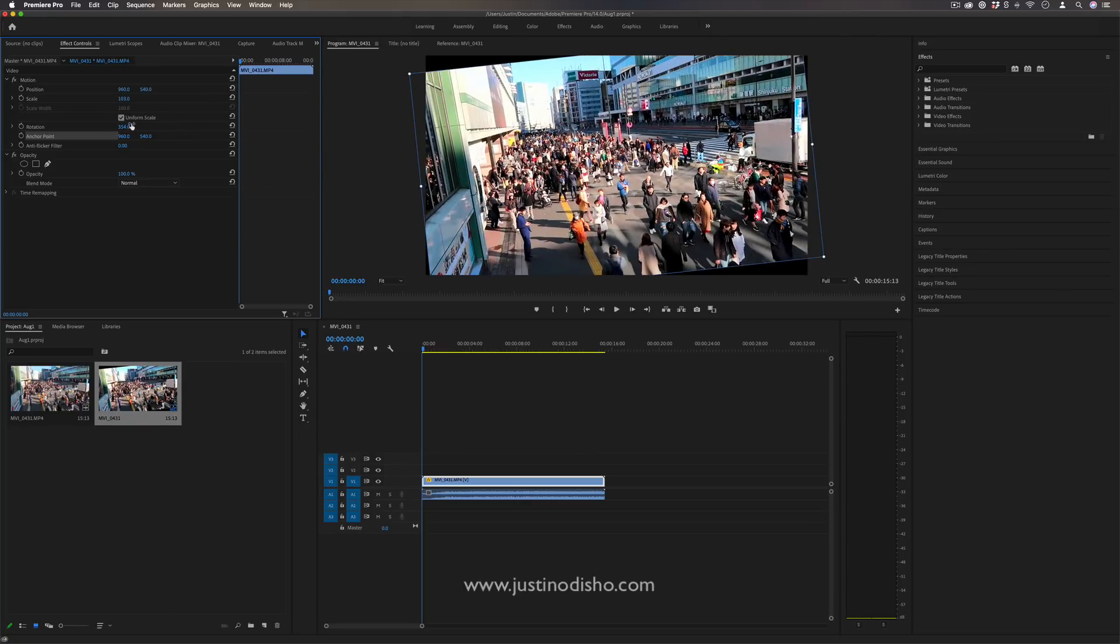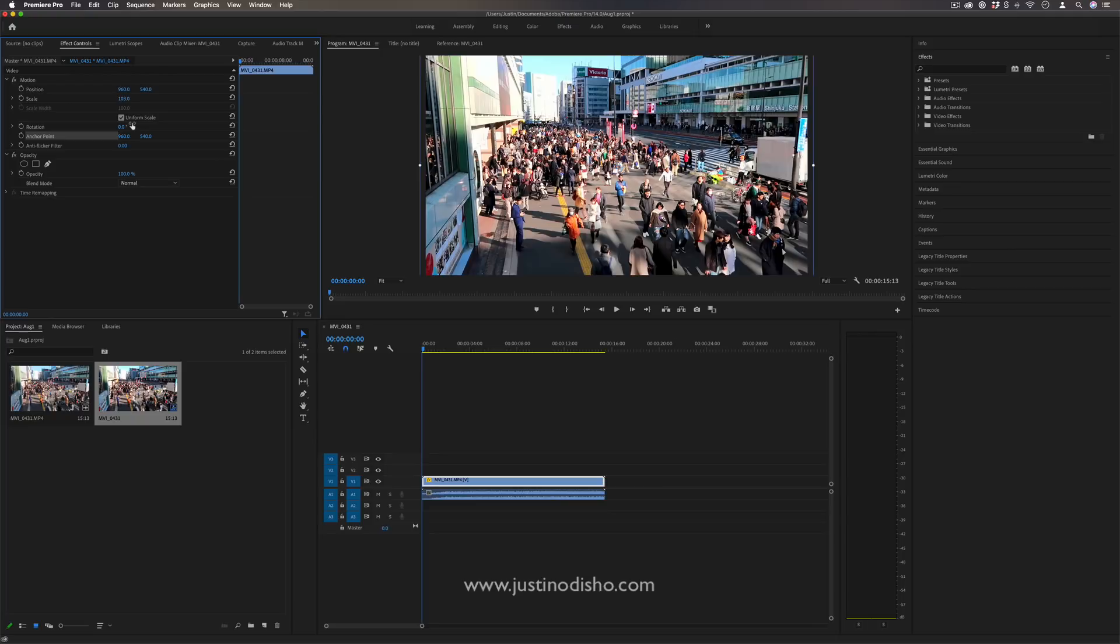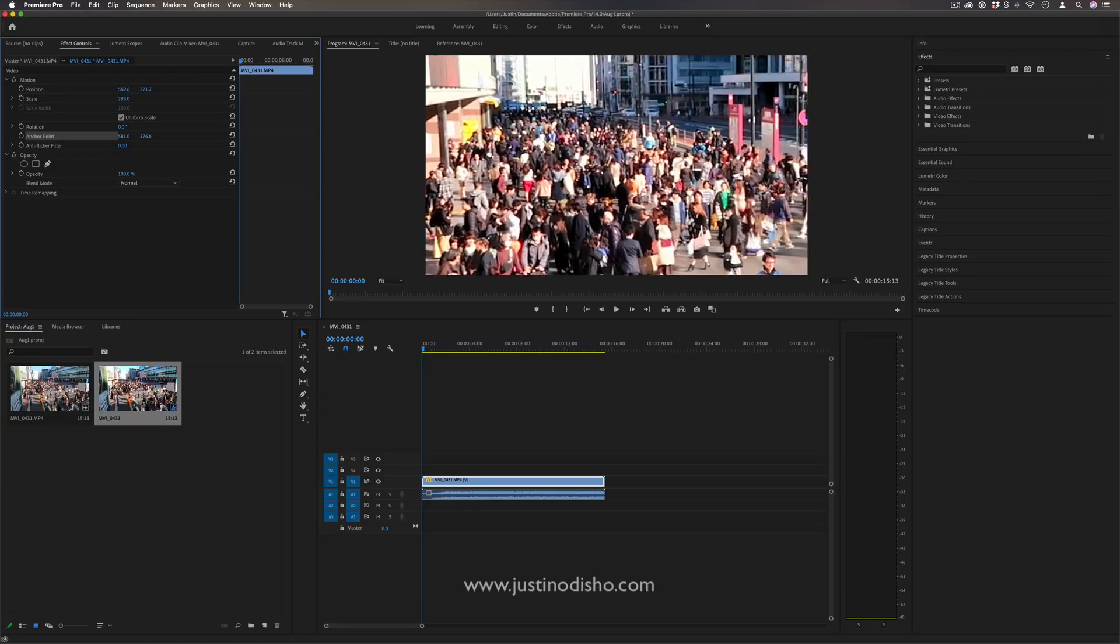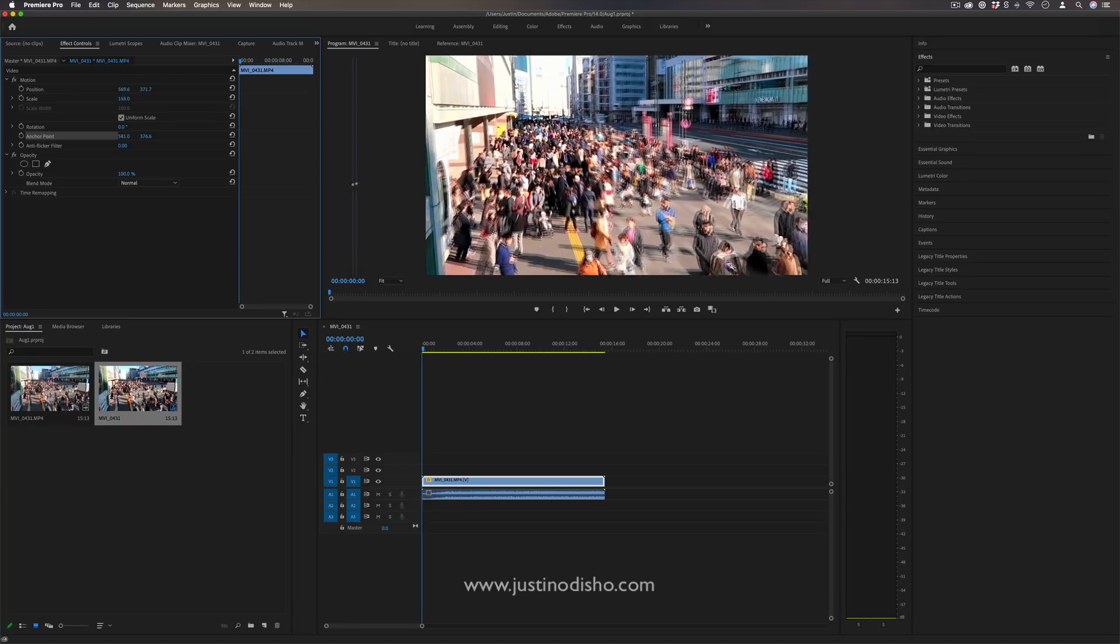So this can be useful for different effects or transitions, and just in general for when you want to zoom in to one part of the image. That's probably the most standard case.